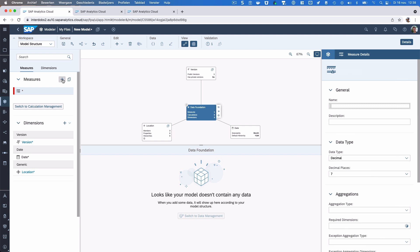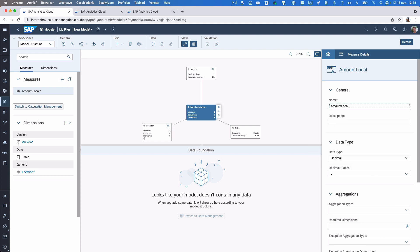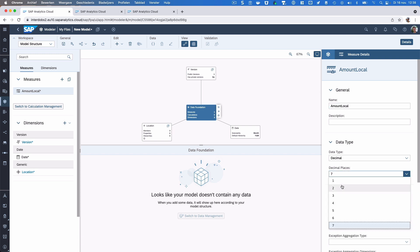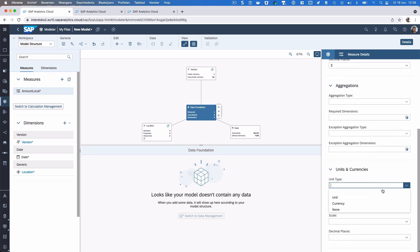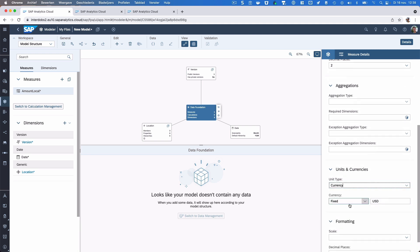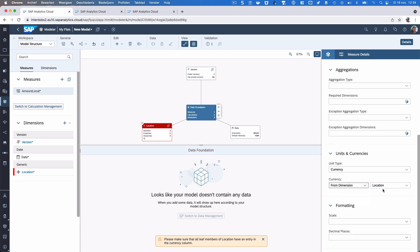We also need a measure — let's call that 'amount local'. Let's make it two decimals. We can also make this a currency measure and determine how the currency should be filled. In this case we use 'from dimension', so my location dimension is now determining the unit and currency used here.